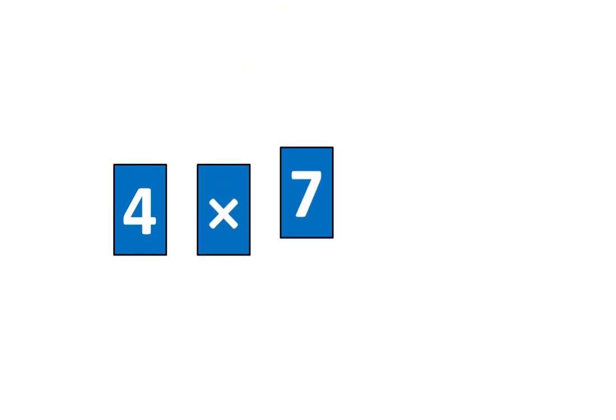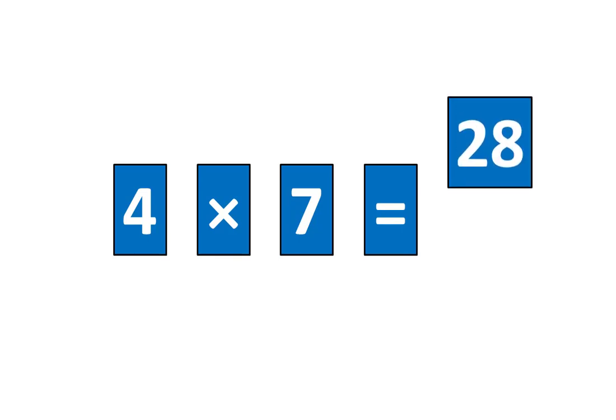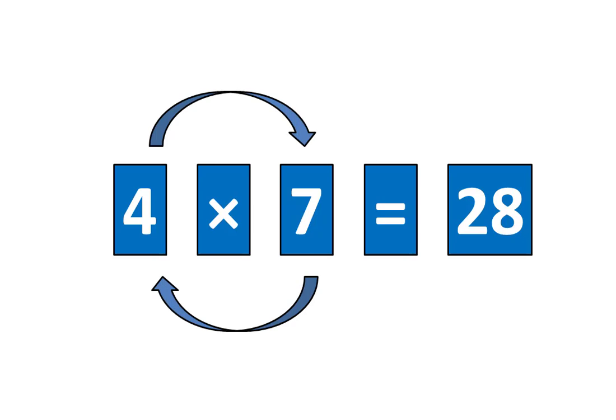4 times 7 is equal to 28. That means I know two ideas.